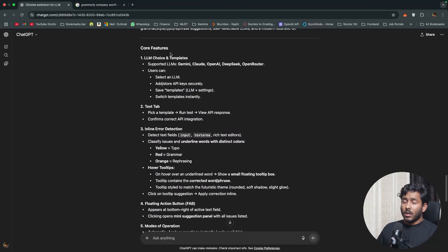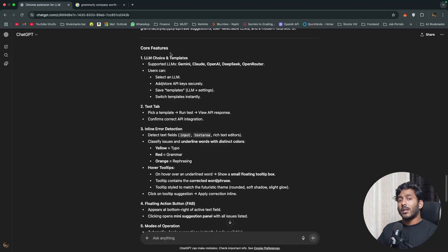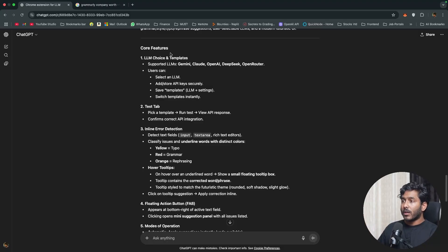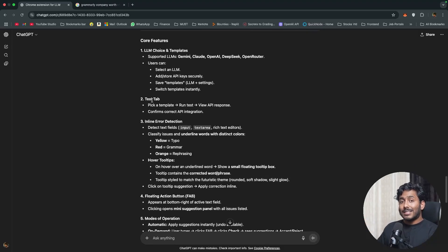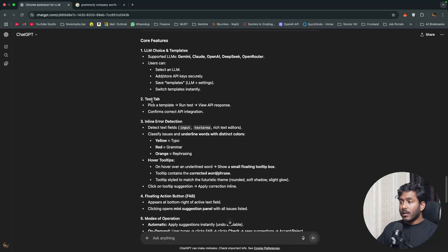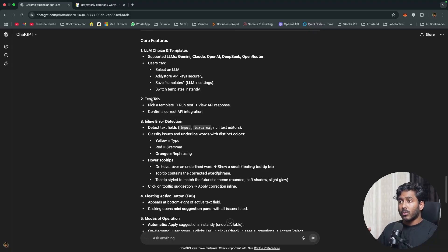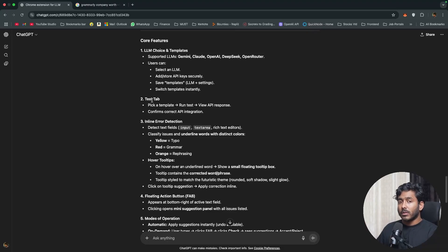The prompt covers several key features. First, LLM choice and templates — you create templates with your chosen LLM and API key, so if you have multiple LLMs like OpenAI or Claude, you can create a template for each and switch between them. Second, a test app — after entering your API keys, you can click 'test' to verify the connection is working and catch any API key or endpoint errors before going to a webpage.